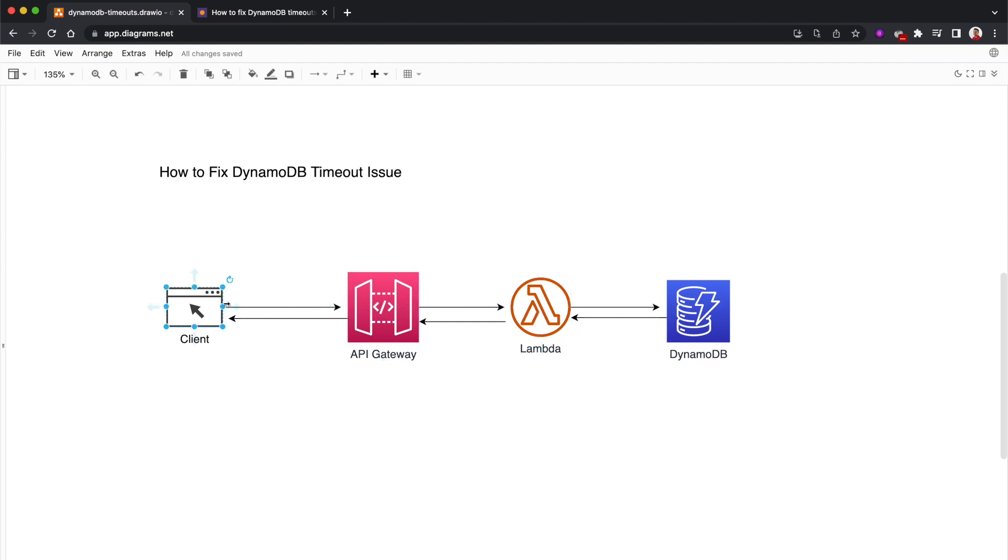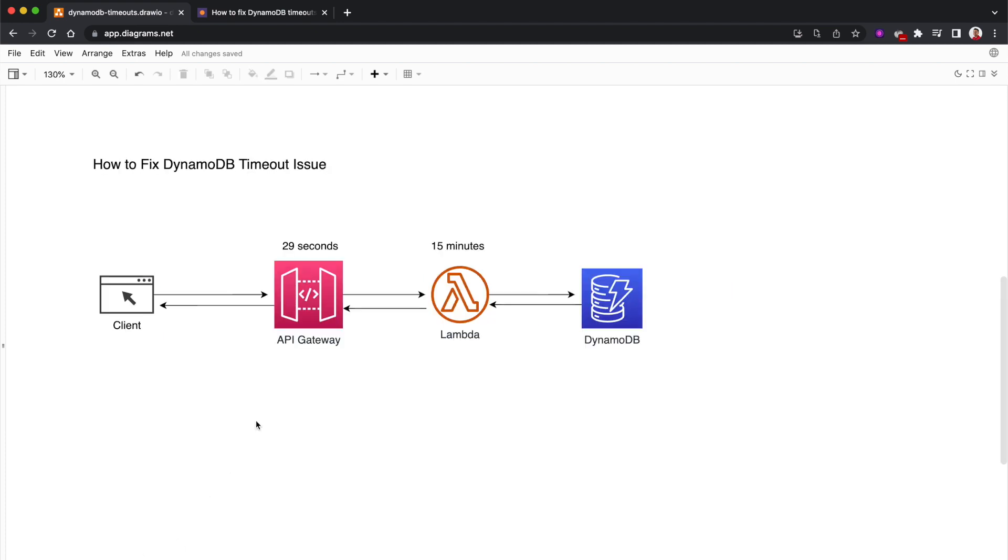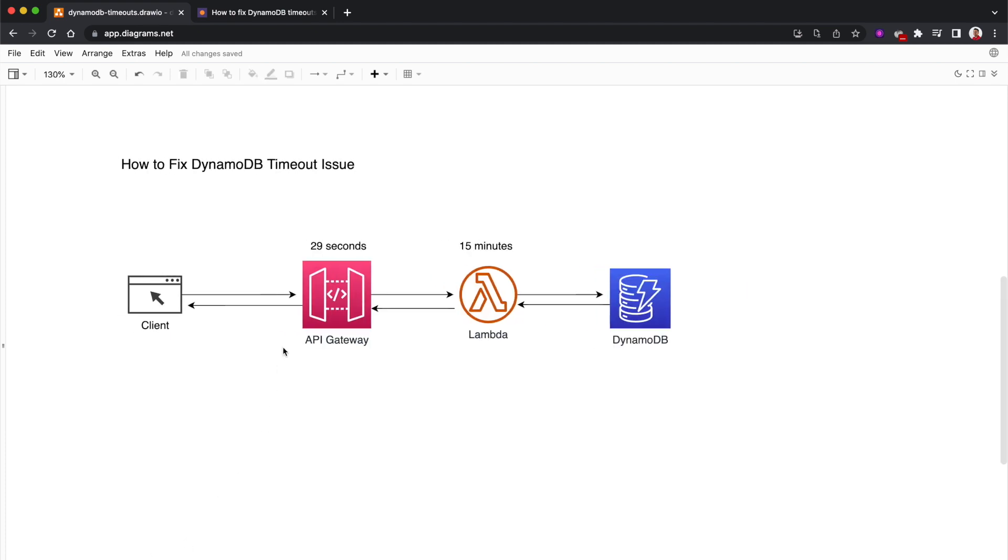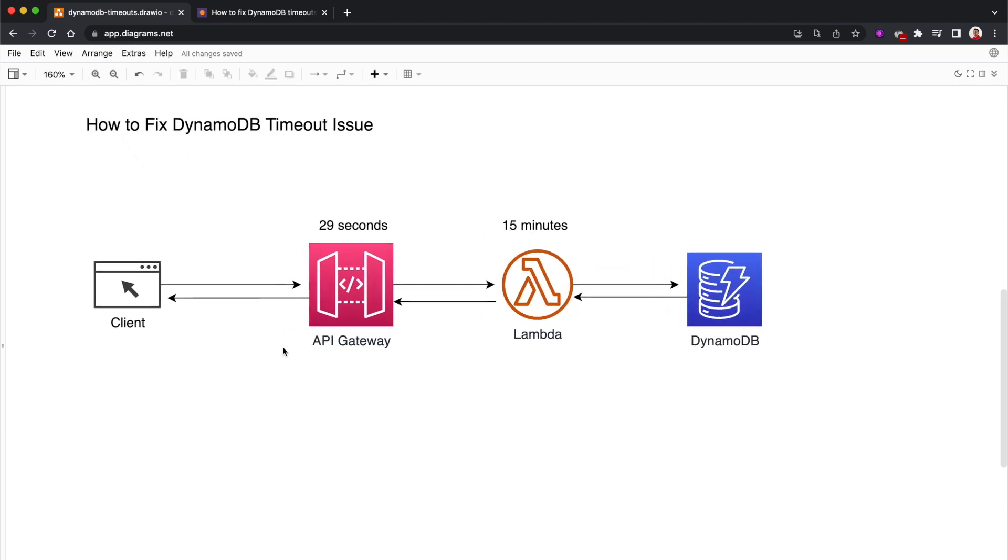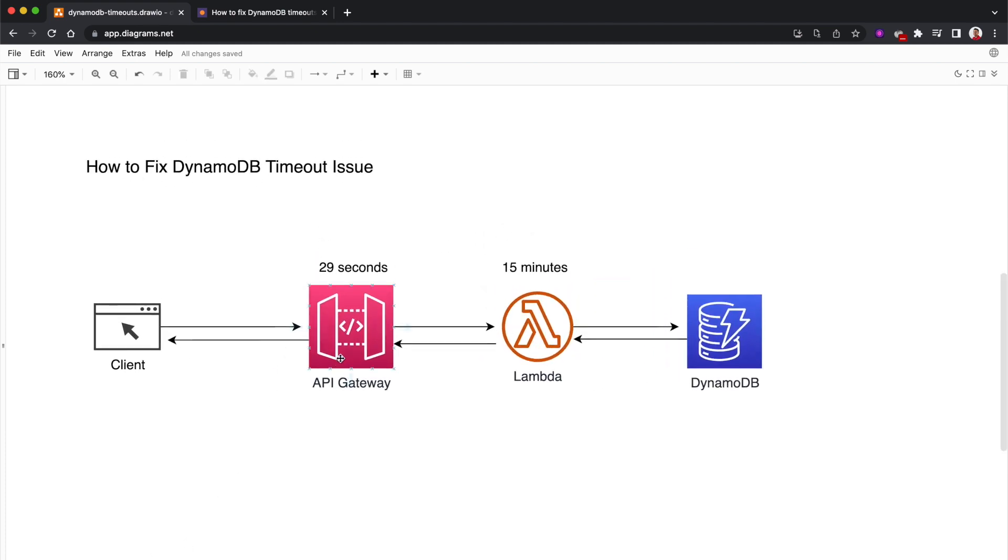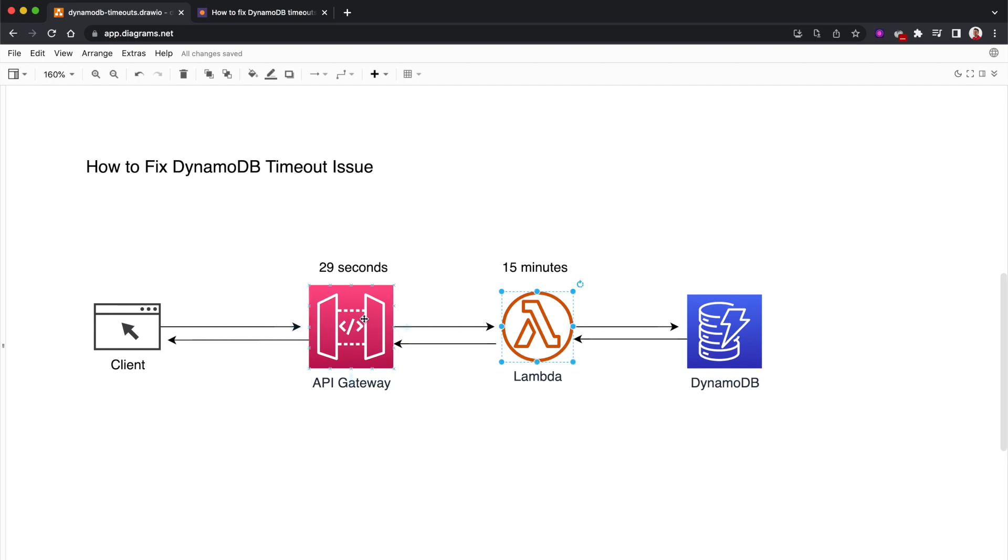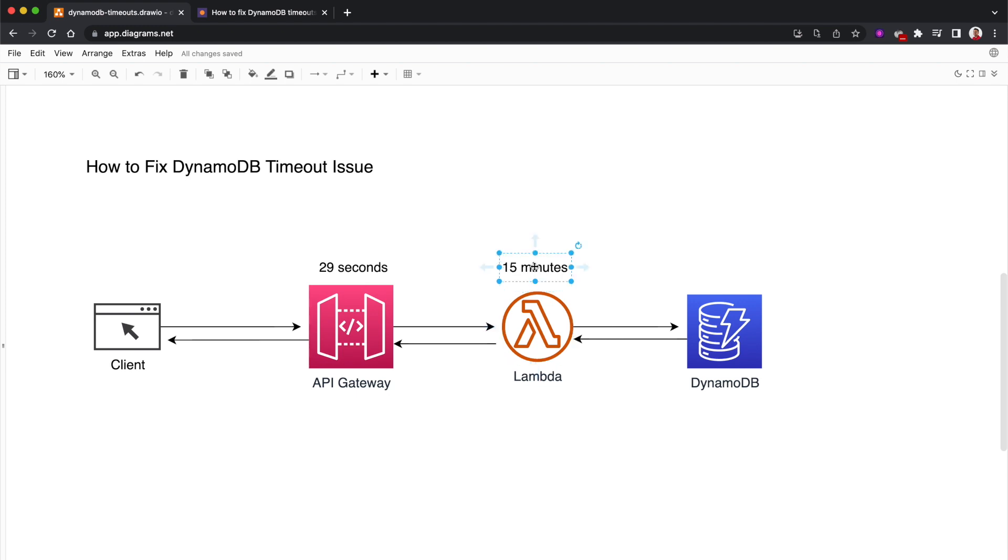This whole request-response flow is synchronous. Here are the timeouts associated with these services. In API Gateway, there's a 29-second hard limit, meaning that if the Lambda function doesn't return a response to the API Gateway in 29 seconds, it's going to return a timeout.